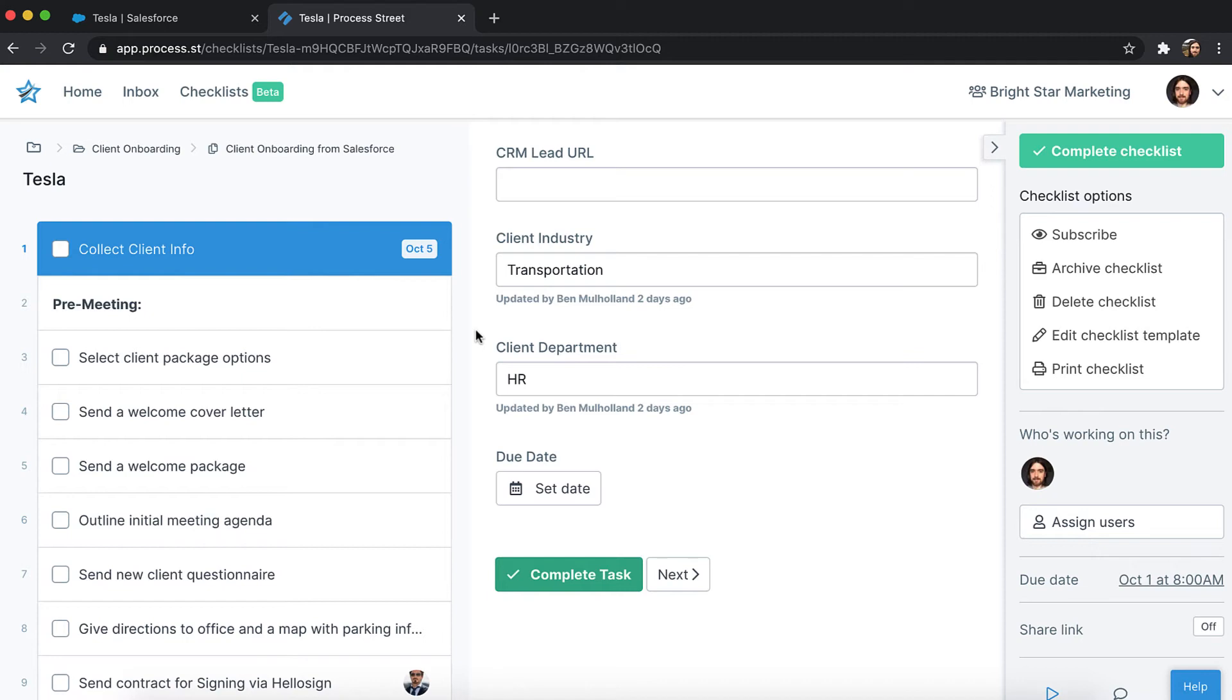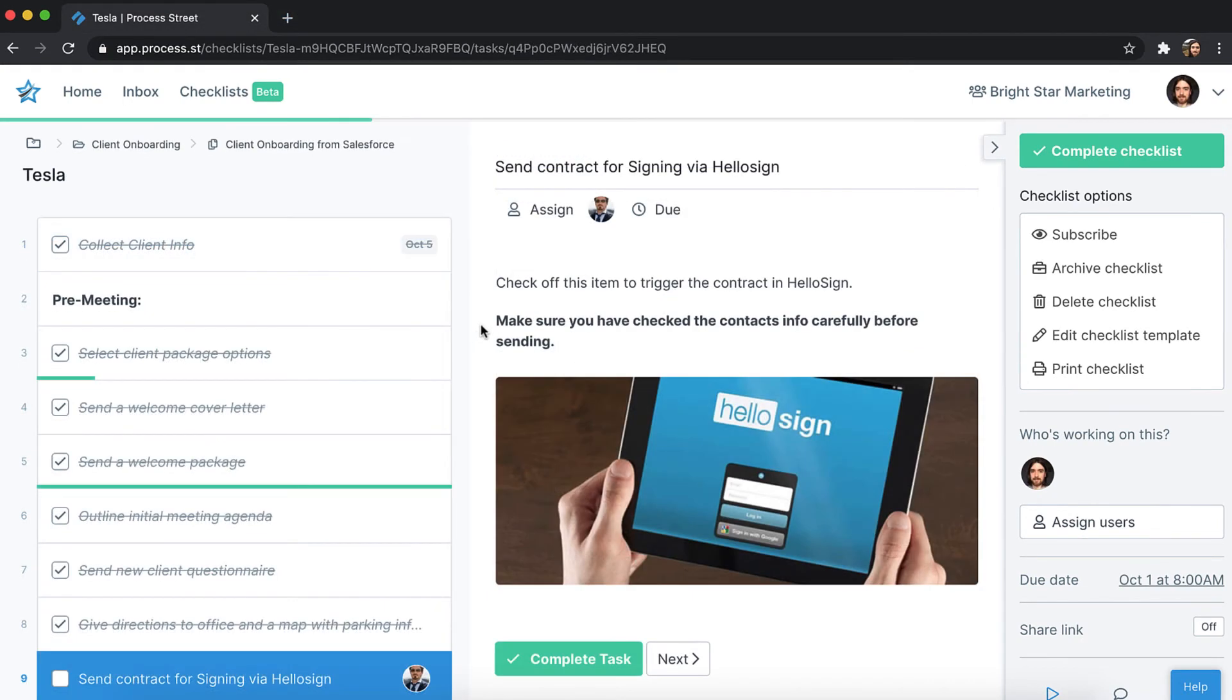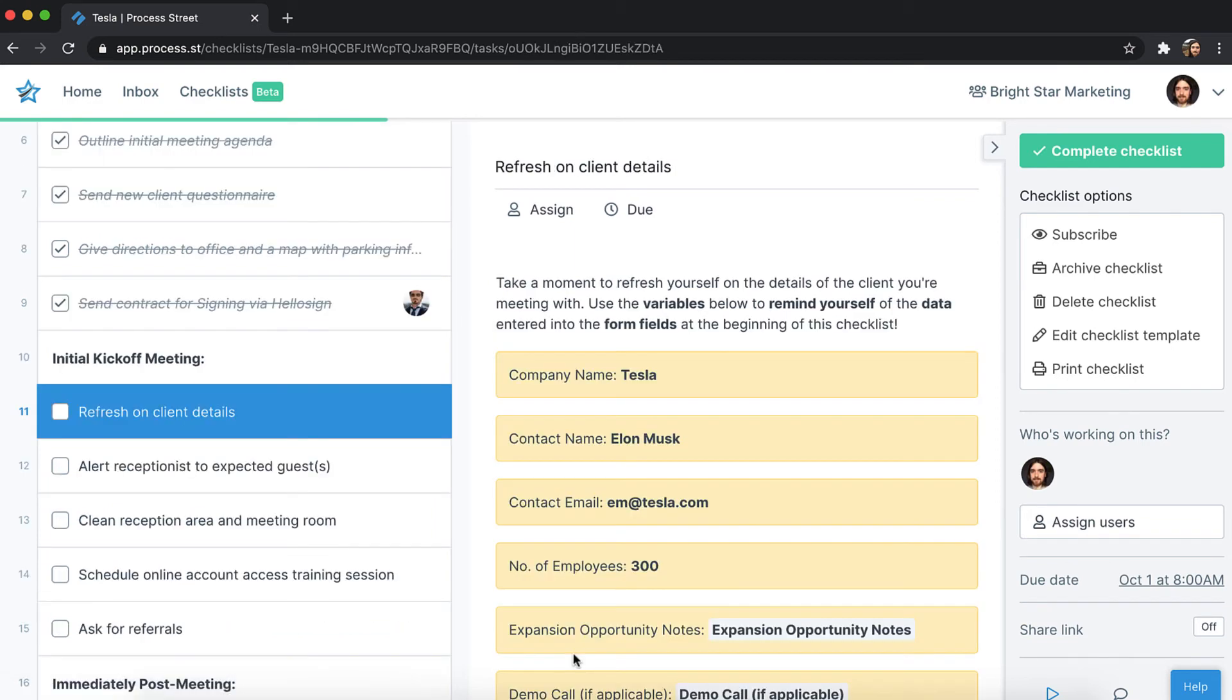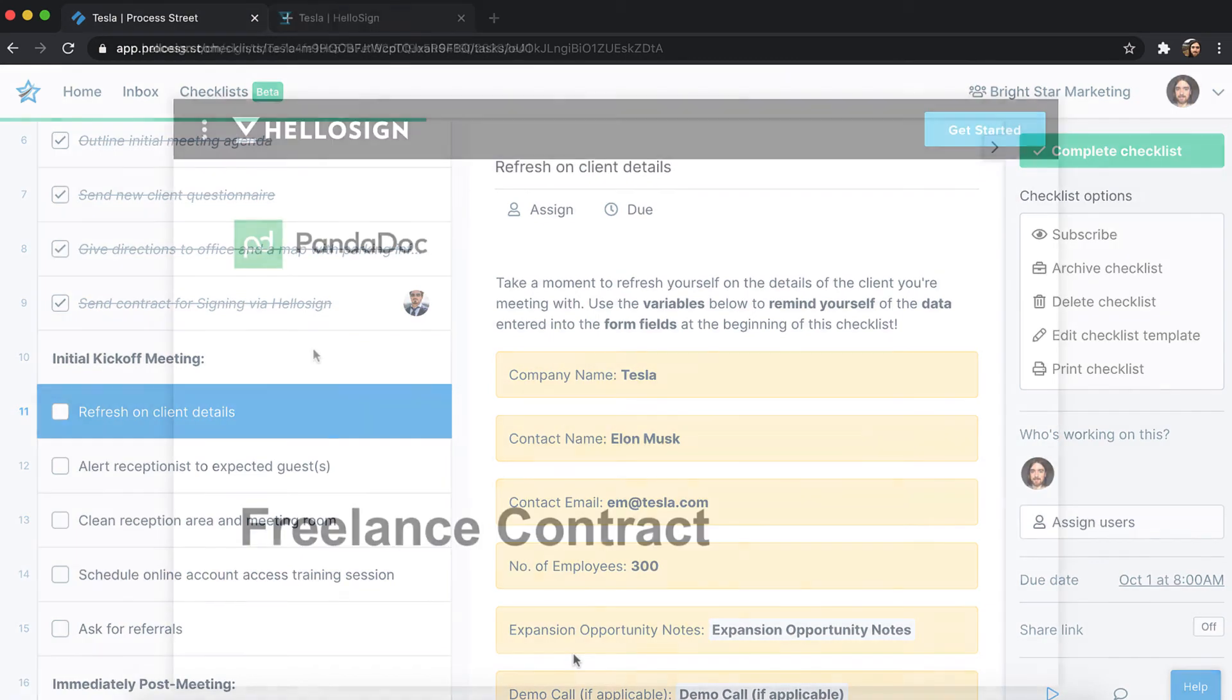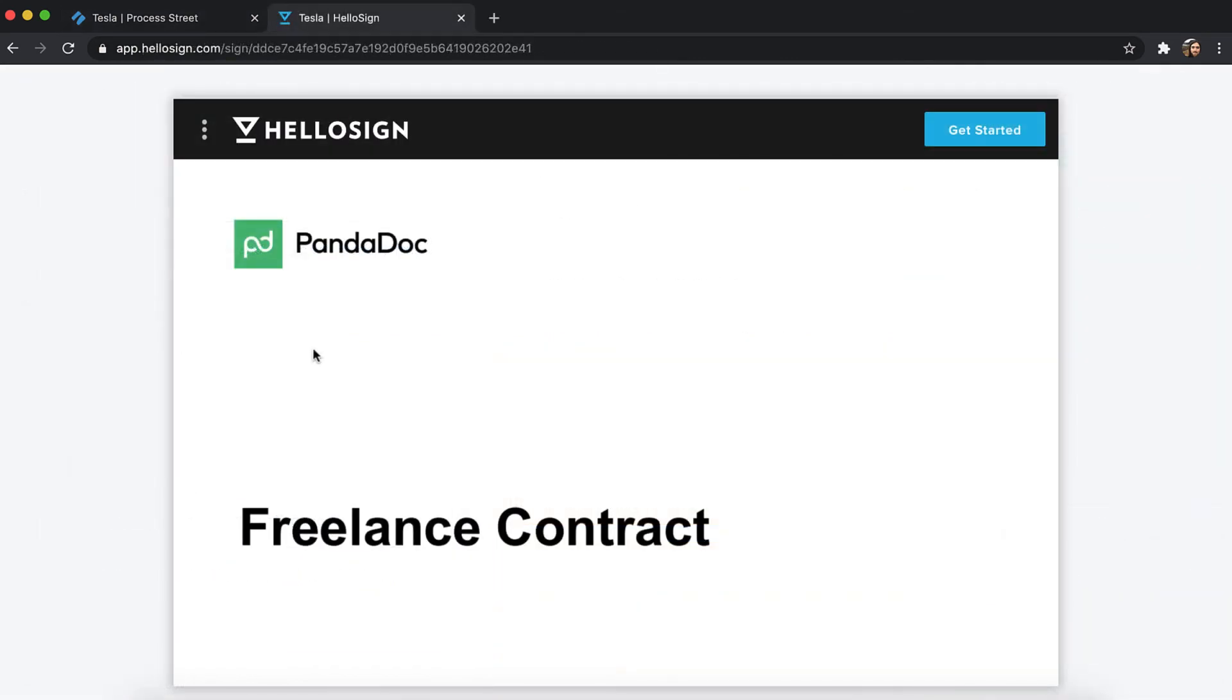But the power of form fields doesn't stop there. For example, let's say that completing this task will trigger a contract to be sent to the new client via Zapier. The data you collected in those same form fields can then be used to fill out a contract in HelloSign, which is automatically sent off.